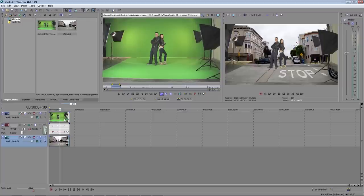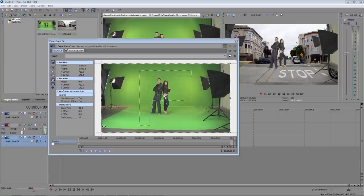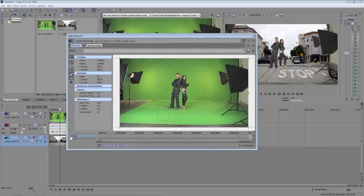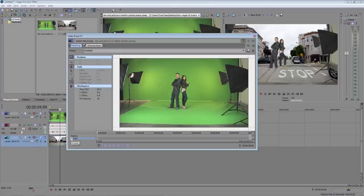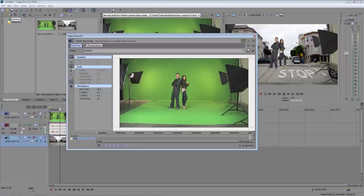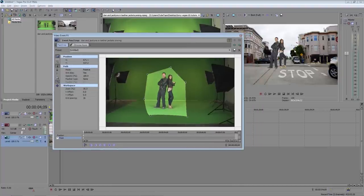So what we can do is draw a mask around our two actors to isolate them. On the video clip click on this little icon that says event pan and crop. That'll open up the video event effects window again. Down here in the left hand corner make sure the mask box is checked and then select the anchor creation tool. Now we can draw a mask around our two actors. You can see here all we have is our actors left now which looks pretty good.